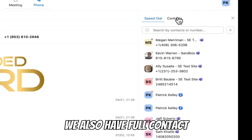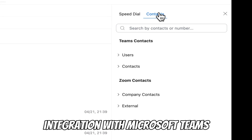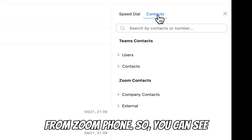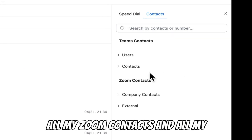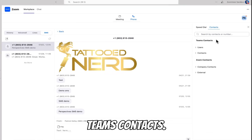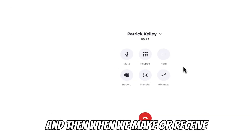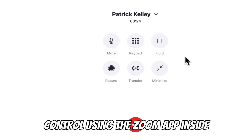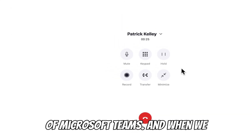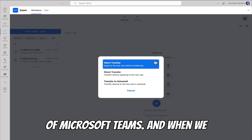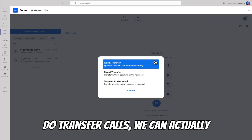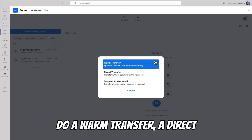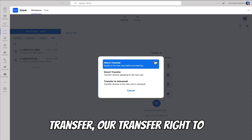We also have full contact integration with Microsoft Teams from Zoom Phone, so you can see all your Zoom contacts and all your Teams contacts. And when you make or receive a call, you have full call control using the Zoom app inside of Microsoft Teams. When transferring calls, you can do a warm transfer, a direct transfer, or transfer right to voicemail.